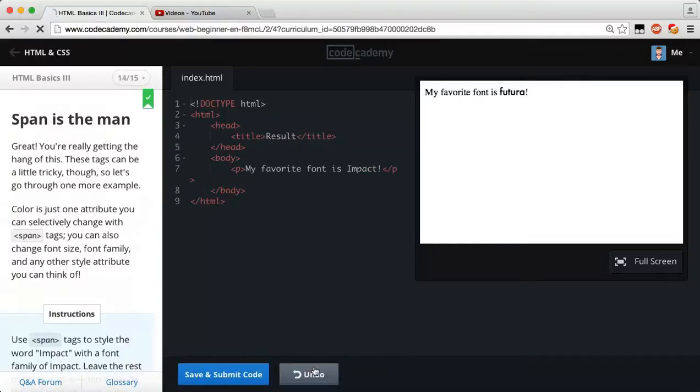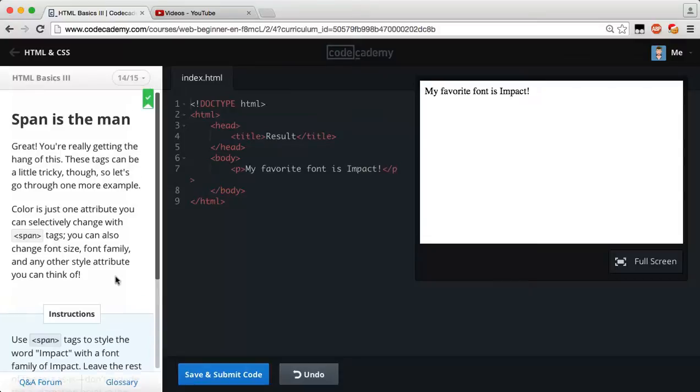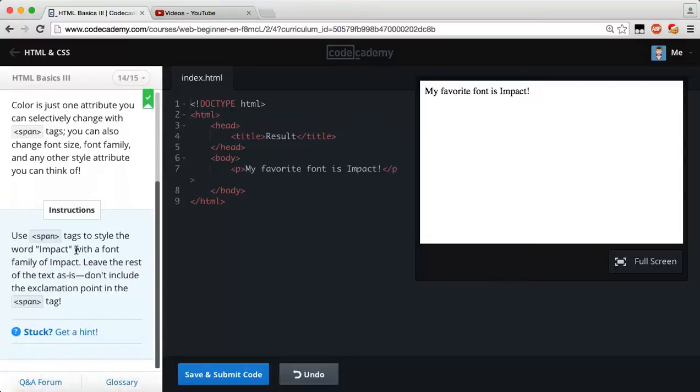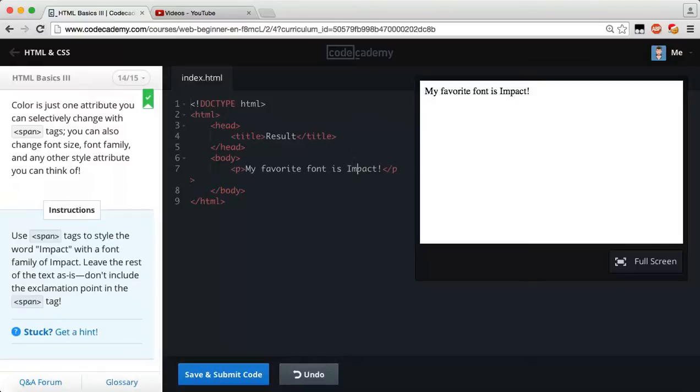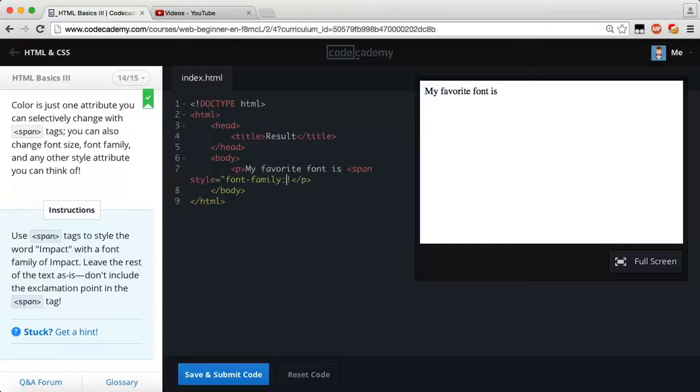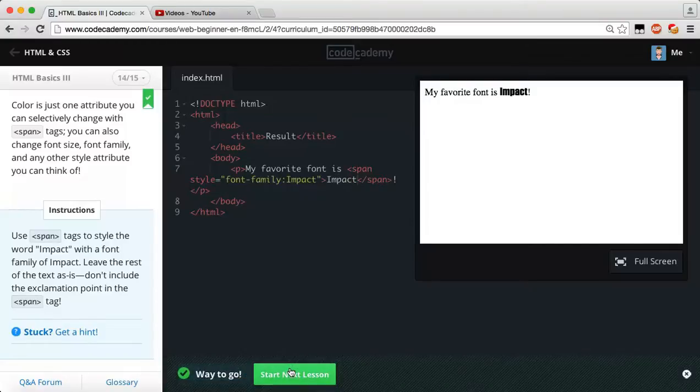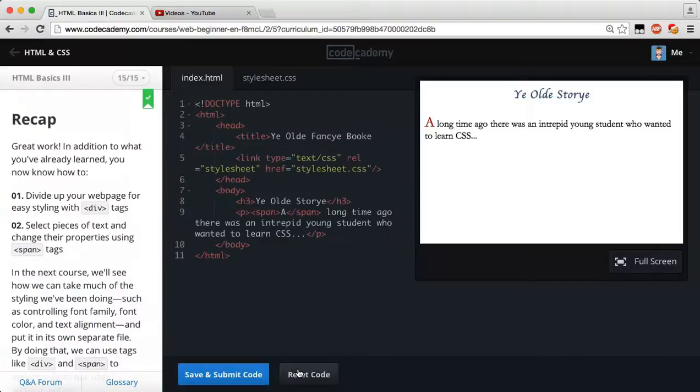And once again, let's just reset. Span is the man. Great. You're really getting the hang of this. These tags can be a little tricky though. So, let's go through one more example. Color is just one attribute you can selectively change with the span tags. You can also change font size, font family, and any other style attribute you can think of. So, the instructions are, use the span tags to style the word impact with the font family of impact. Leave the rest of the text as is. Don't include the exclamation point in the span tag. So, once again, I'm just going to cut this out using Ctrl X or Command X. And then add a new span tag. Remember, we're adding a new inline style. But this time, we're going to say font-family and it wants this to be impact. And then after that, I'm going to close, paste in impact. And now we should see my favorite font is impact. And everything looks good. Let's save and submit. Way to go. And once again, let's just reset our code.